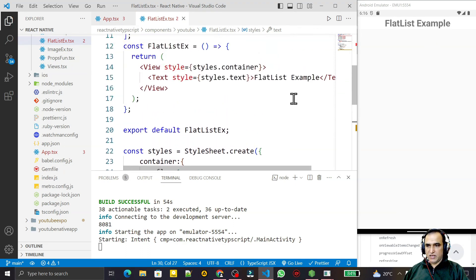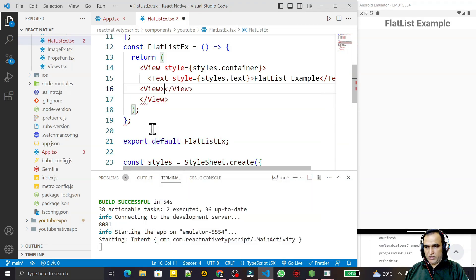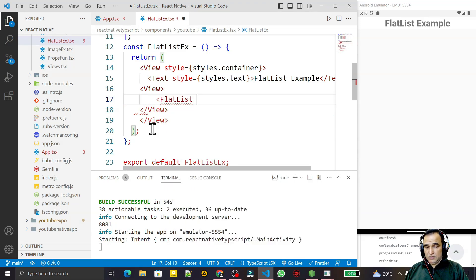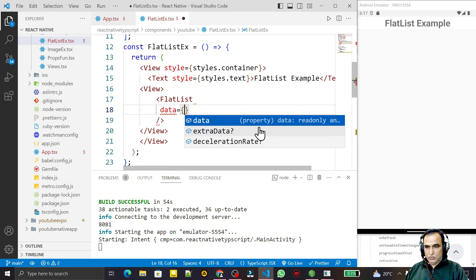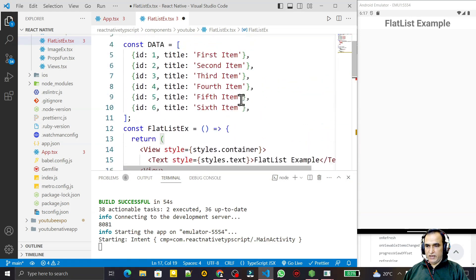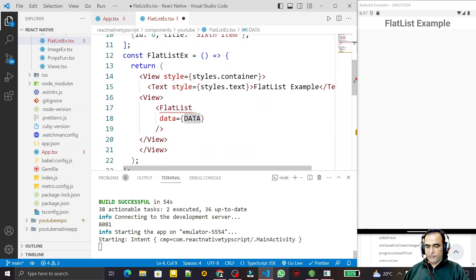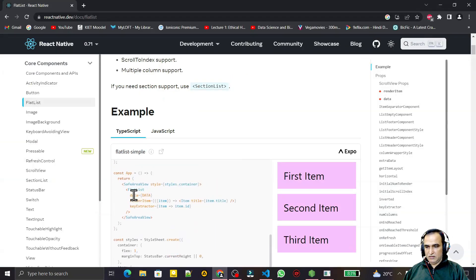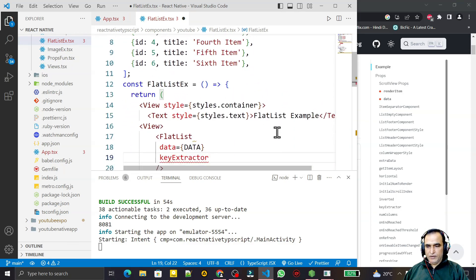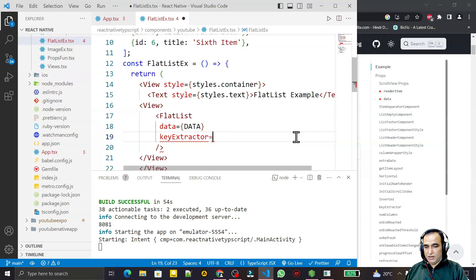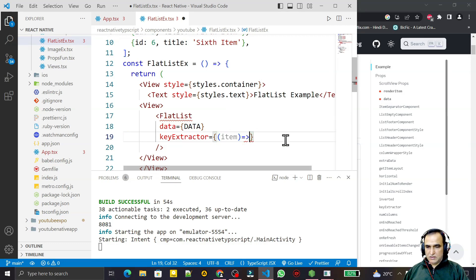After that I design the FlatList. I take a View and inside it I place the FlatList component. The FlatList is generating some errors — we have to pass some required values. The first thing is to pass the data prop, which we pass using the data array we created. Second is the keyExtractor — this determines the index key for each item. We use the id field as the key.